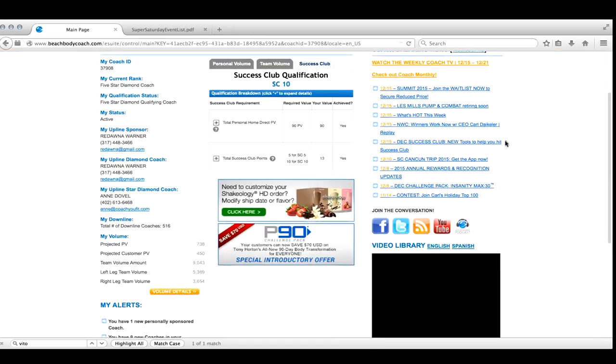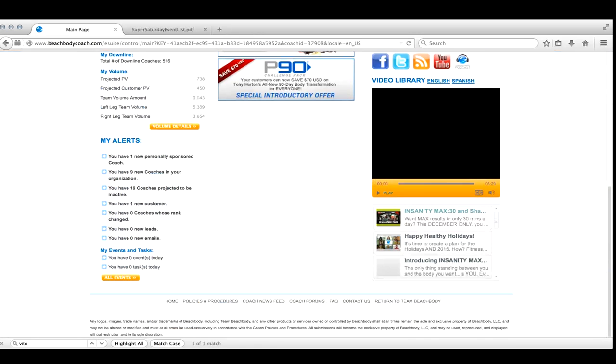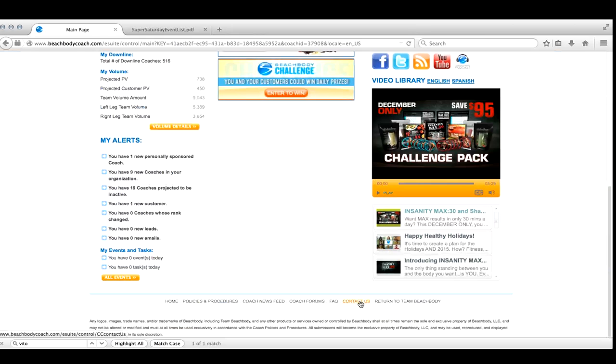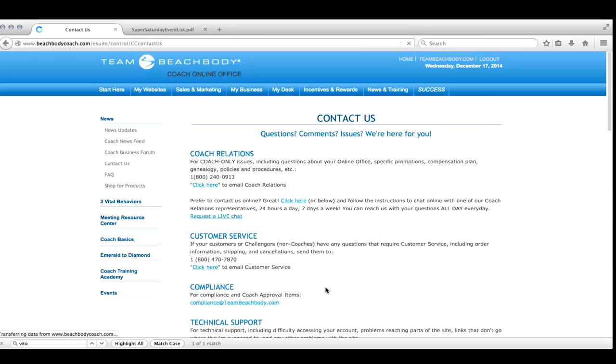Once you hit Coach Online Office, this is your back office view. So then you're going to go down to where it says Contact Us and then you're going to click here where it says Request a Live Chat.